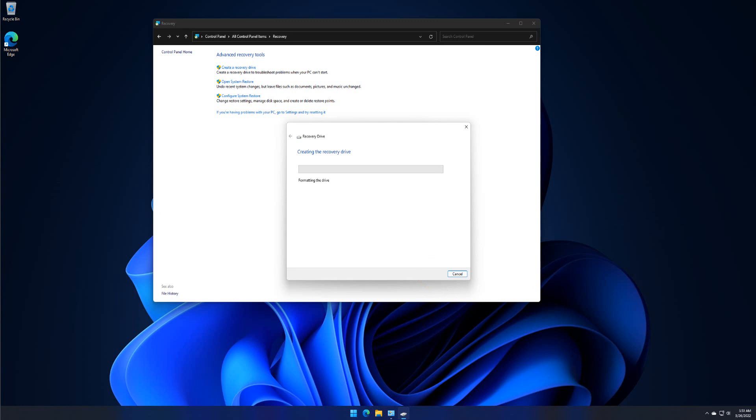The recovery drive will now be created. Many files need to be copied to recovery drive, so this might take a while.